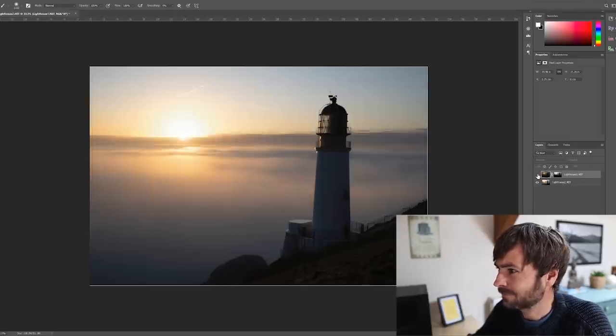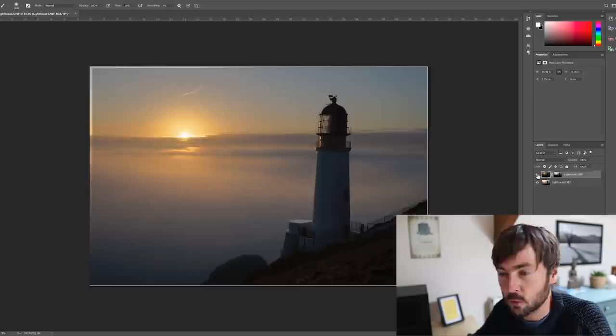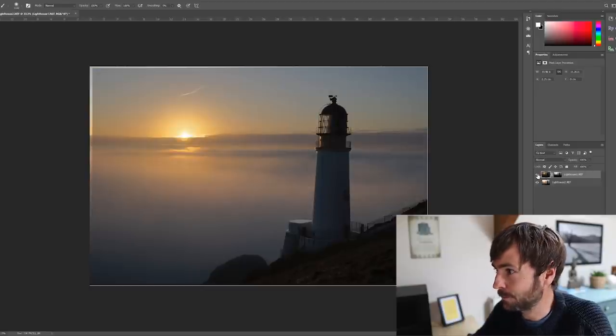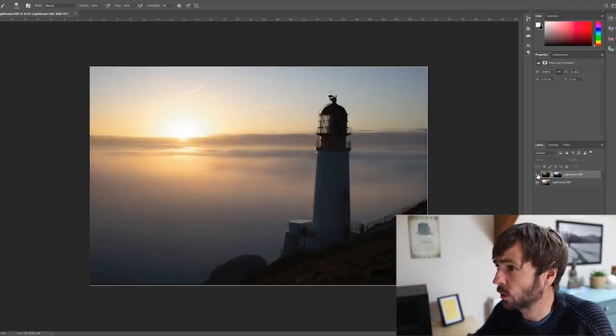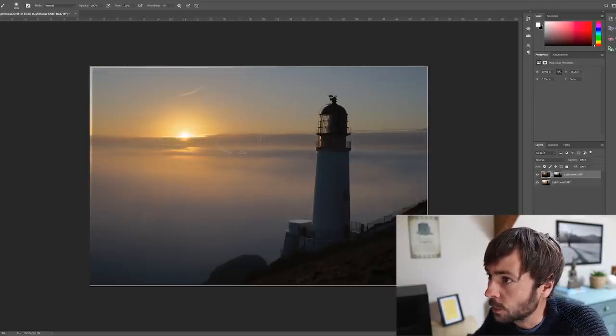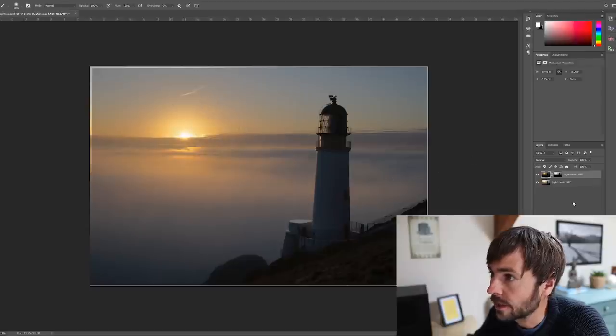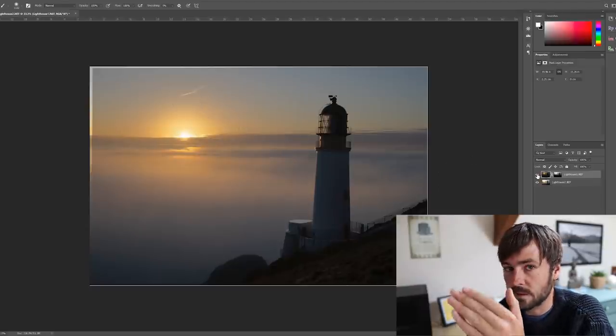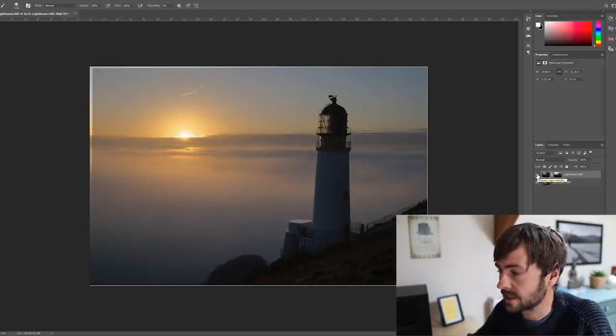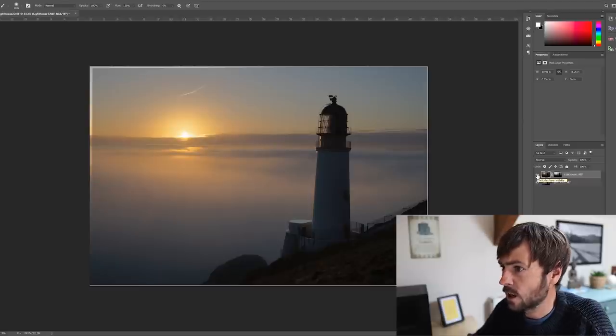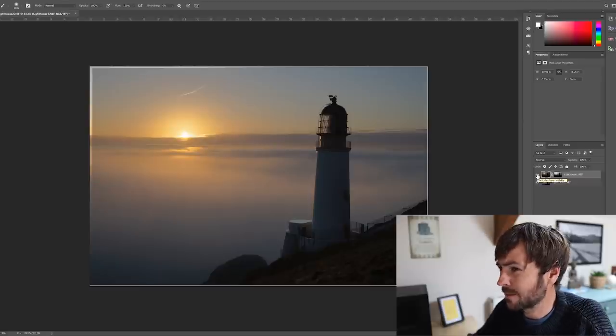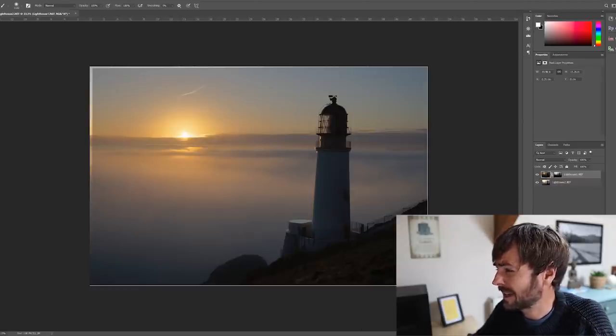I mean this blend here, what, took less than a minute or around a minute, and it's not perfect, I hurried through it, but it's not bad at all. There's a little bit of ghosting up on that cloud there as the cloud has moved between the different exposures, but that's easy enough to fix. But yeah, overall I'm pretty happy with the results from that.